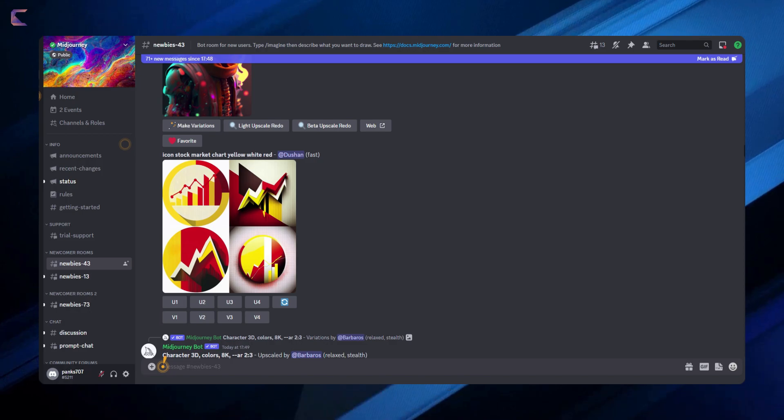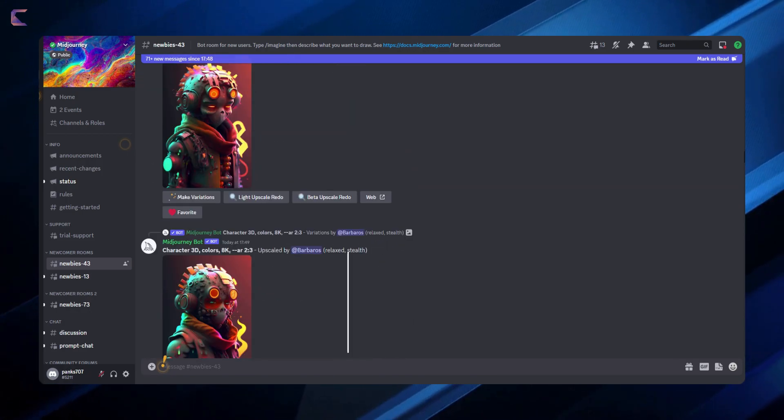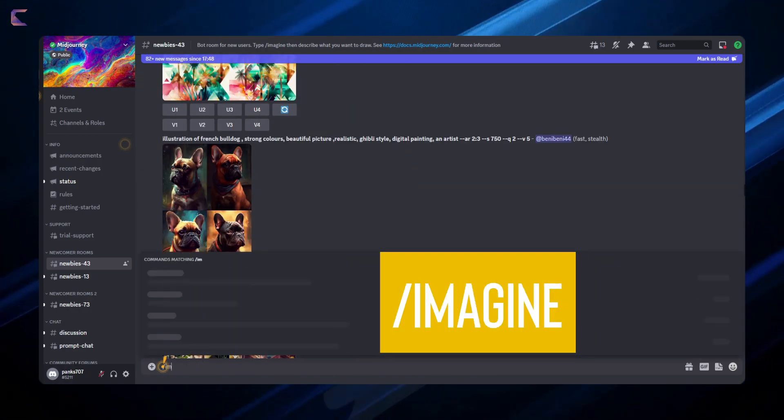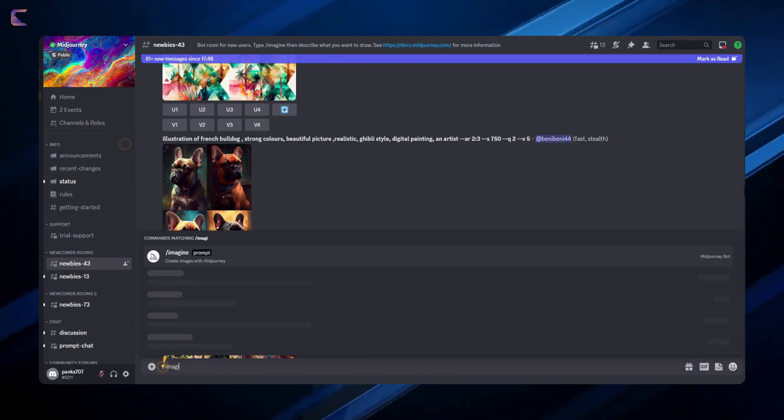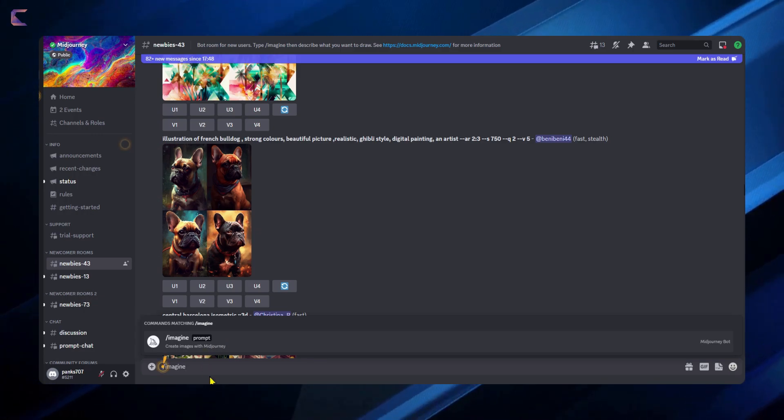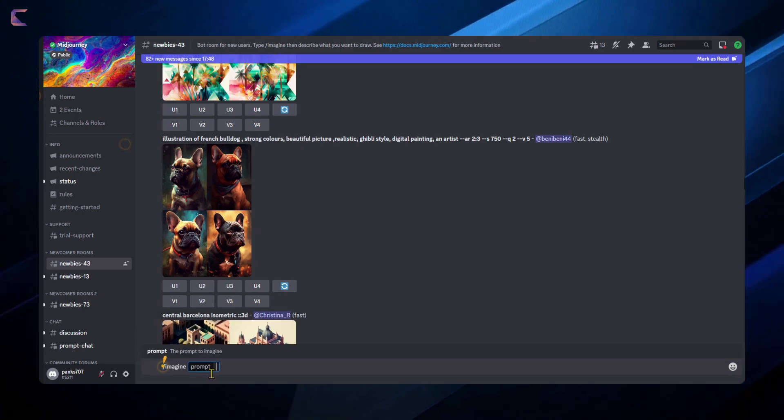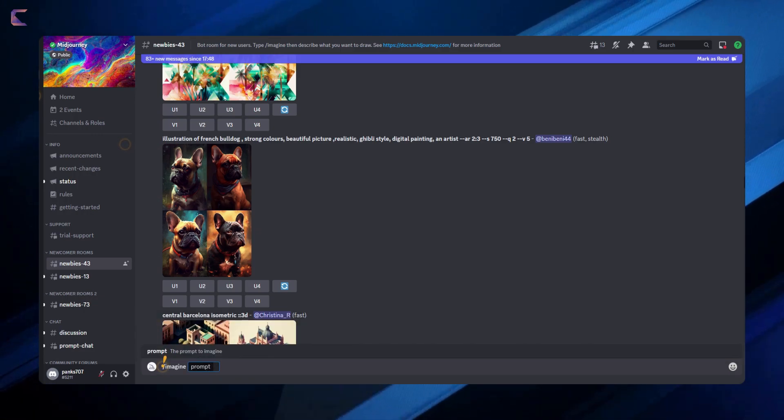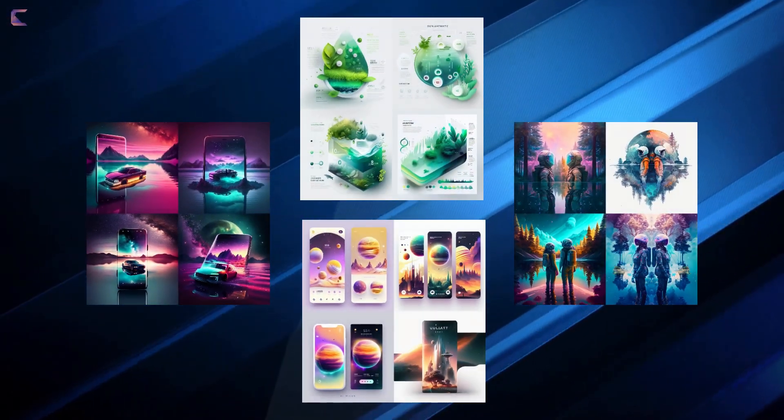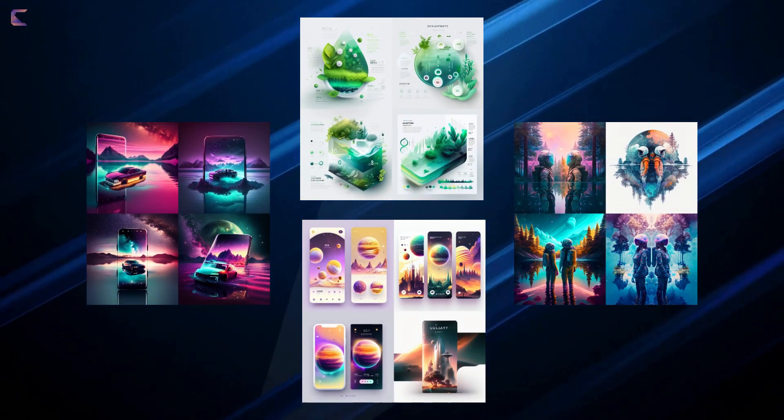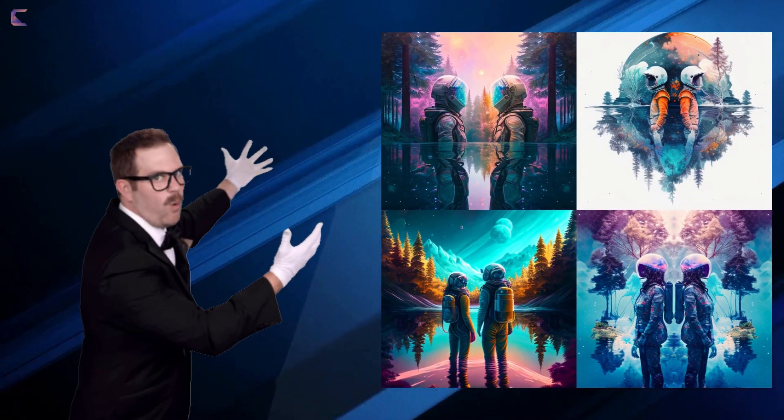You just need to type the query using forward slash with imagine prompt and then type your query. Once you are satisfied with the results, create an upscaled version of it. I have generated many graphics and for today's video, I will use this graphic.